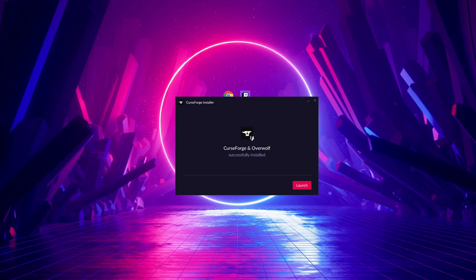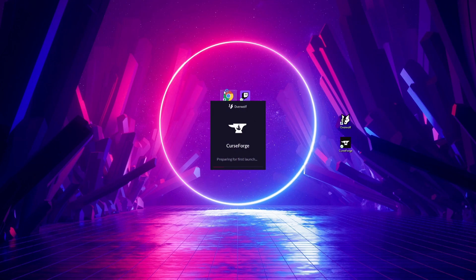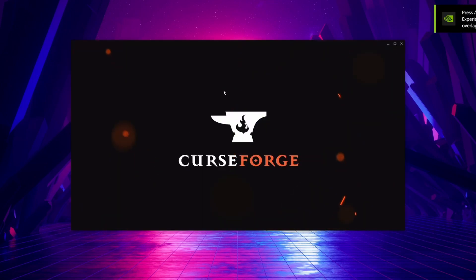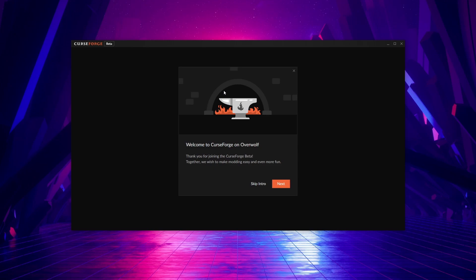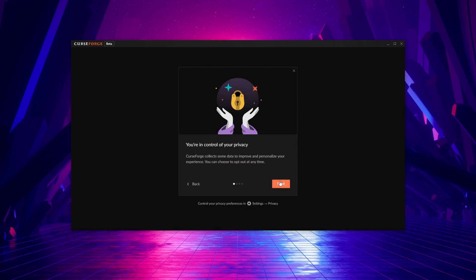CurseForge and Overwolf have now been successfully installed. You'll see both of them are over here. We can now click launch. Here you can see it playing the animation as the application starts up. It's going to go through a quick introduction for us.